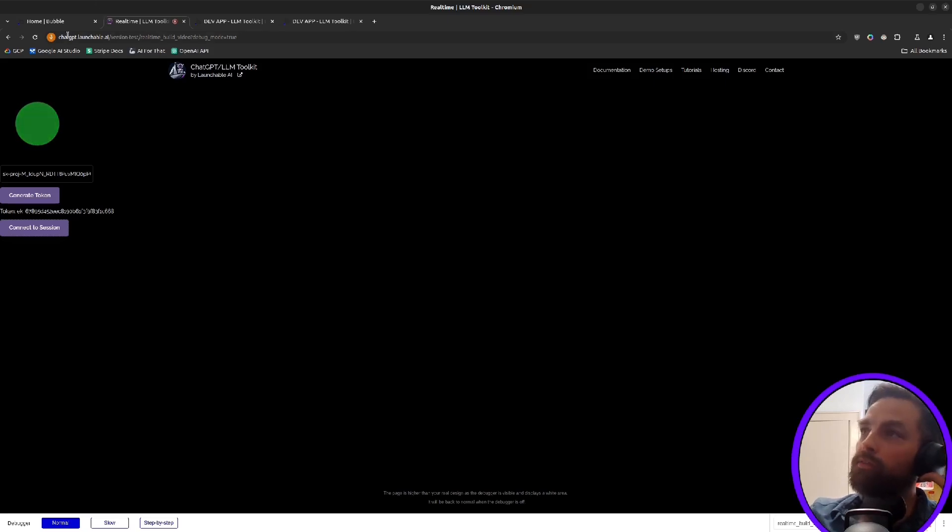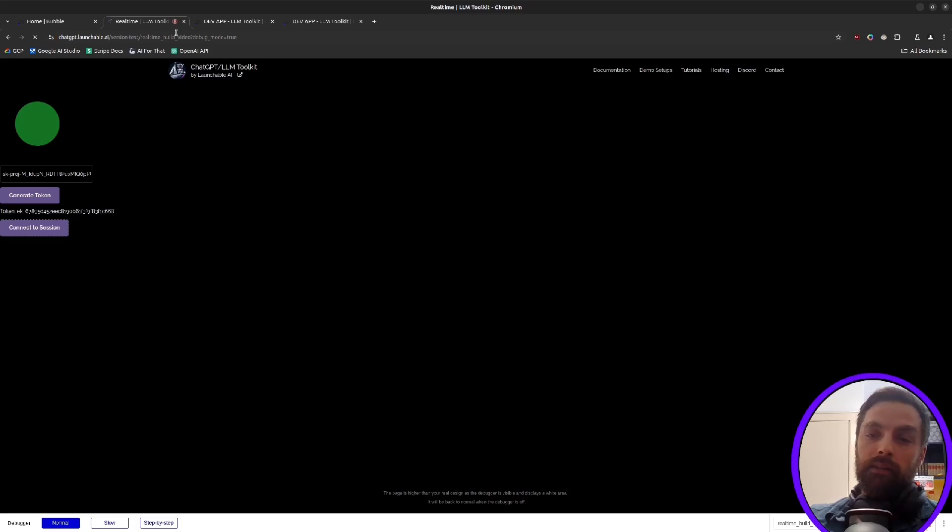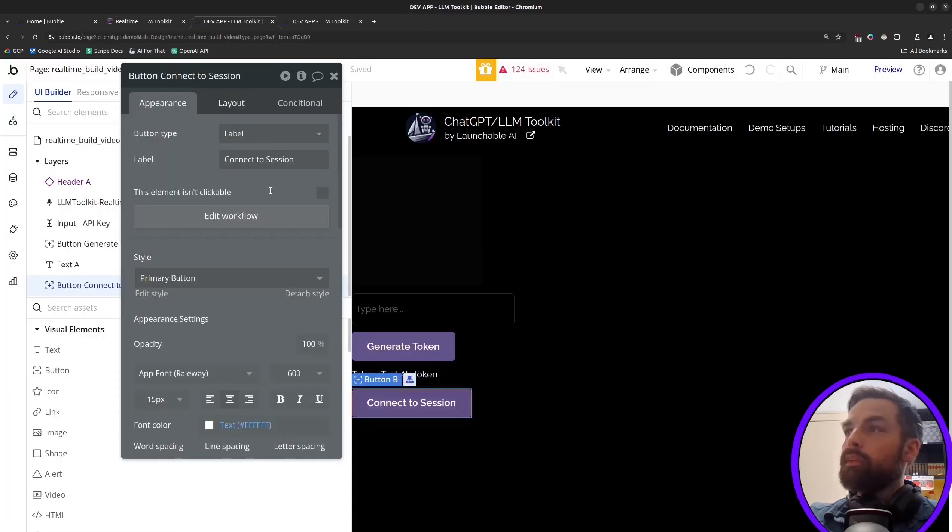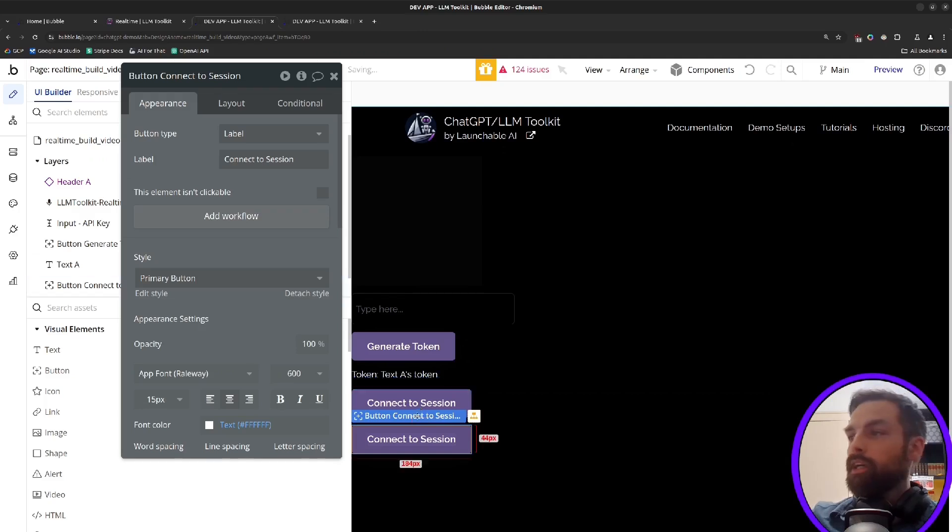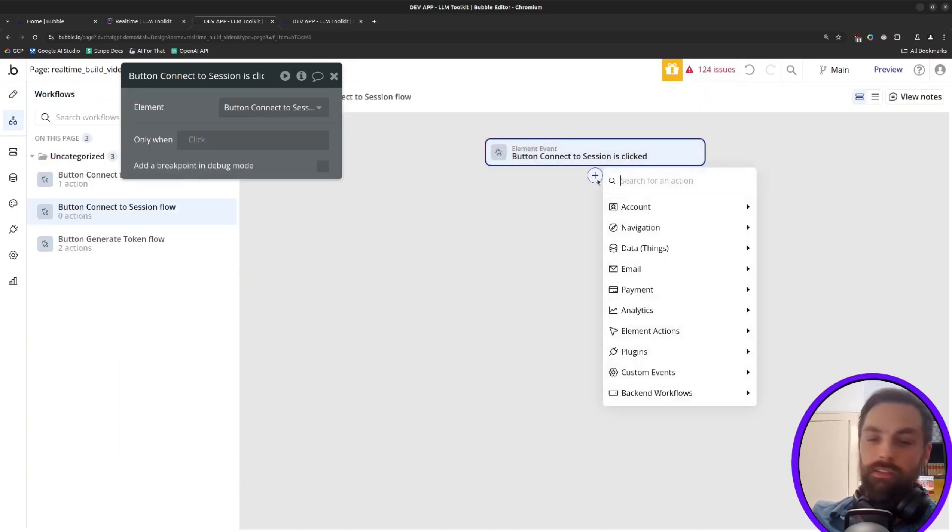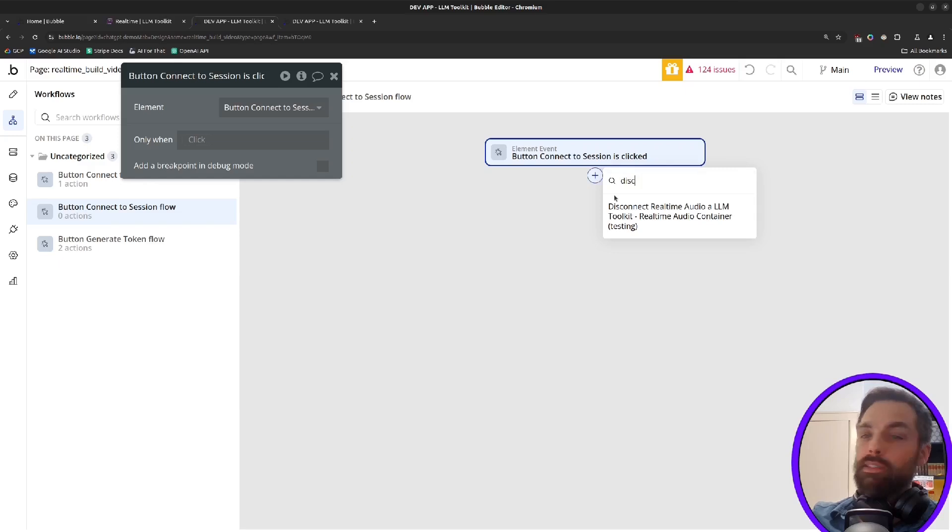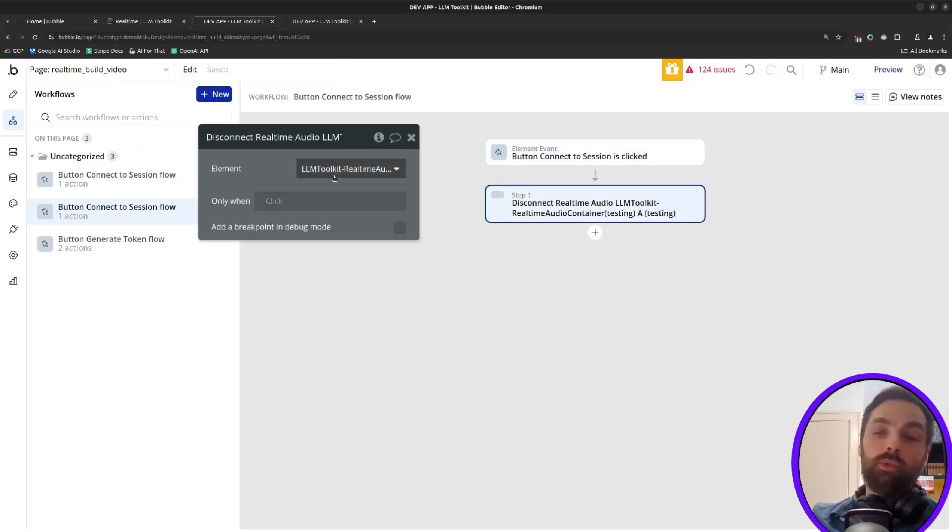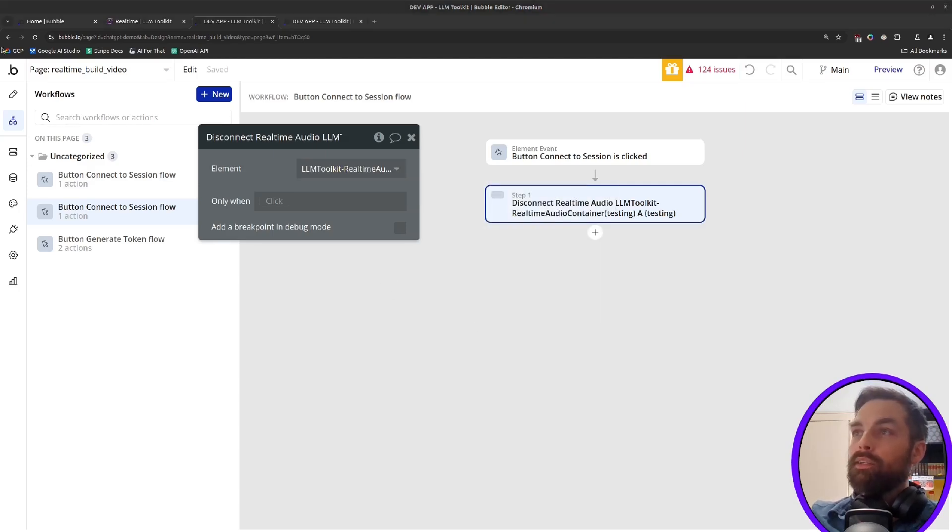I'll close this for the moment or reload this. You might also want to add like a disconnect button. If you, for example, want to allow the user to end the chat, you should probably have a button that'll allow you to do that. You could say here, disconnect from real-time audio and just pick whichever container you're using. You might have more than one of these audio containers on a page. So that's all you have to do to disconnect.